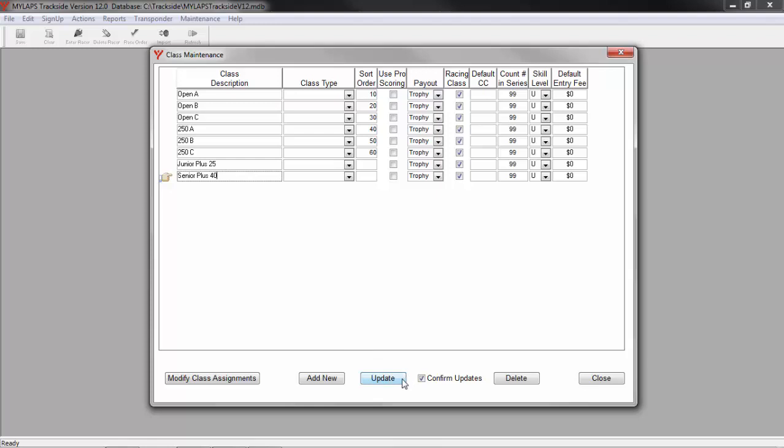Once you've completed your classes, you can click Update and then click the Close button. You'll see many more options on this screen, but we'll go over those at a later time.